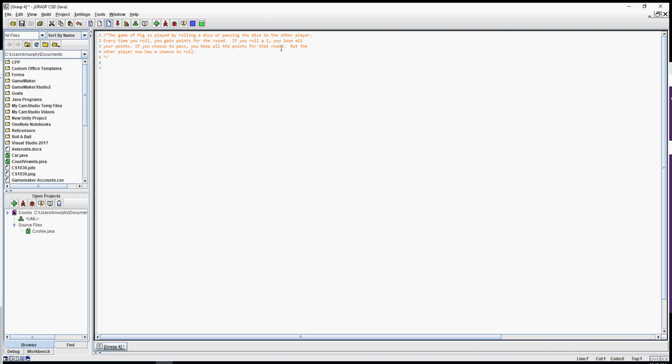We're going to take you through object-oriented programming by coding the game of Pig. It's a pretty simple game. You're trying to get a score of 100 — in our case we'll go to 50 so we don't spend forever playing. The way you get points is by rolling the dice. That number keeps adding to your score unless you roll a one. You can choose to pass the dice to the other player and keep your score, but if you roll a one you lose your points for that round.